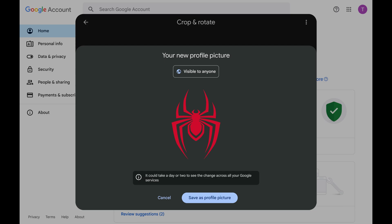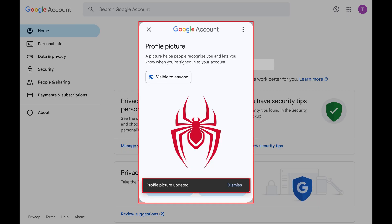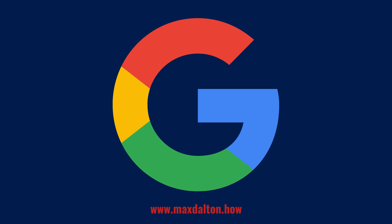Step 7. Click Save as profile picture if everything looks good. This window will close and you'll see a note that your profile picture has been updated. Please note that it may take up to 24 hours for your profile picture to be changed across your Google services across all of your devices. Let me know if this video helped you out in the comments below.